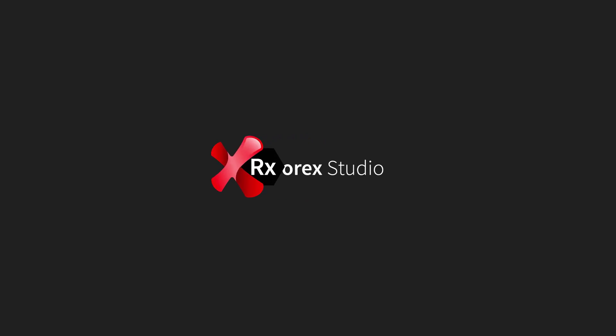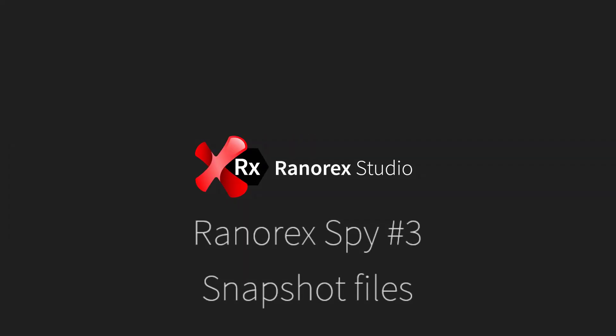Welcome to this the third video in the Ranorex Studio Ranorex SPI series, Snapshot Files.